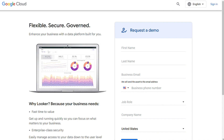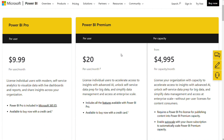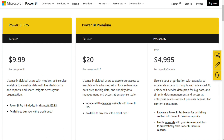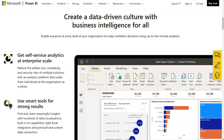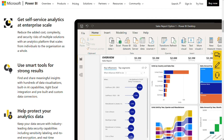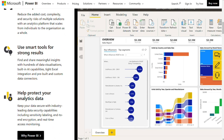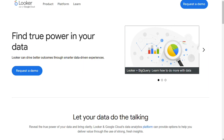Power BI wins on pricing. Its predetermined pricing structure helps you make better decisions instantly, and its packages are comparatively cheaper than Looker. Choosing between Power BI and Looker depends on your business needs — both have advantages and disadvantages. If you're already familiar with other Microsoft products, Power BI might be a better choice. But if your organization primarily uses Google tools, Looker will be better for setup and compatibility.